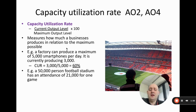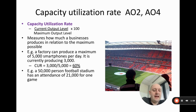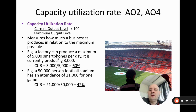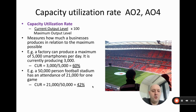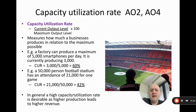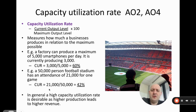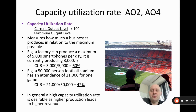Another example: imagine a 50,000-person football stadium with an attendance of 21,000 for one game. We do 21,000 divided by 50,000 — it's 42% full. In general, a high capacity utilization rate is good because it leads to higher revenue. The more fans in the stadium, the more money made; similarly, the more smartphones produced and sold, the more revenue and profit.